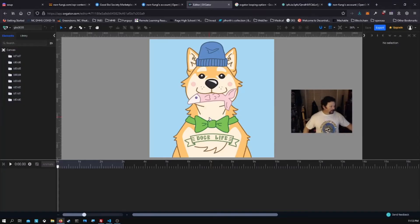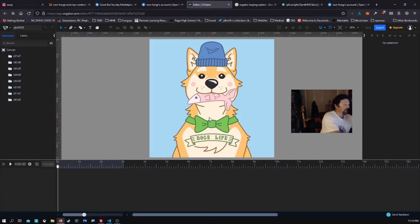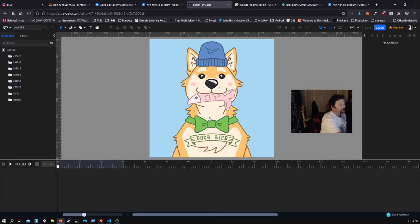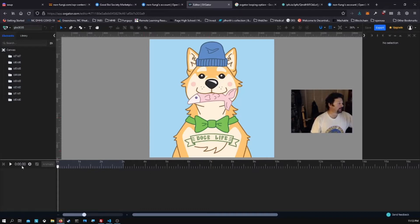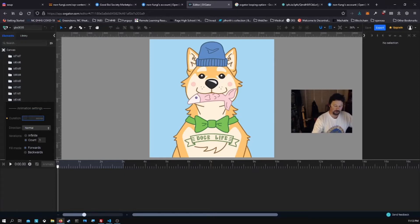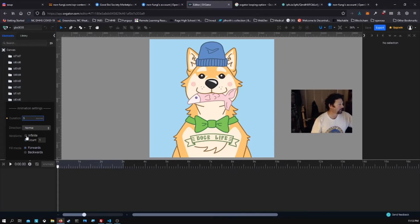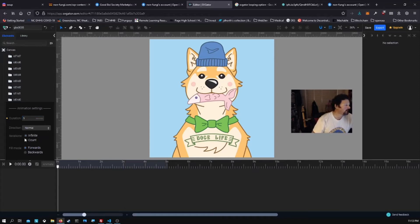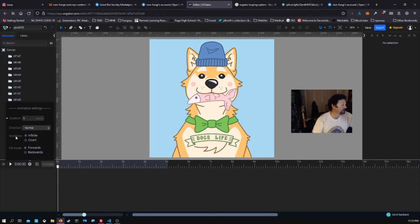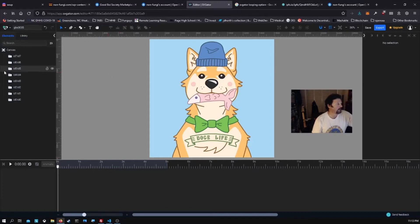So this is another SVG NFT from the Good Boy Society. Let's see if we can make something happen here. I'm going to click on settings and do another five second one. We're going to do infinite, which will make it loop. We'll just leave that forwards. So in settings we've added the duration and changed the iterations to infinite.